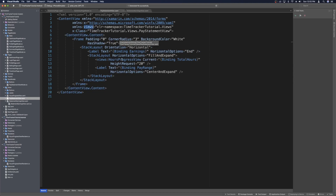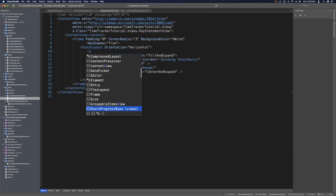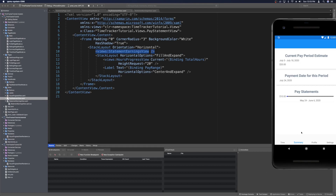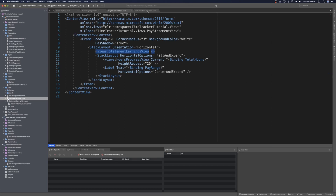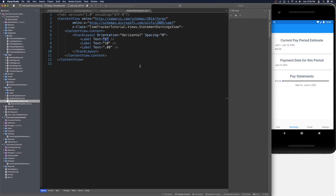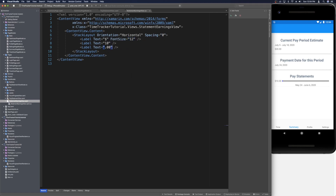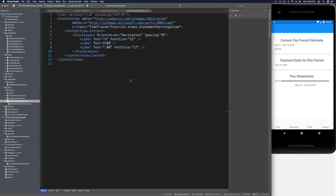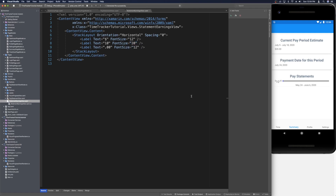With the view created, let's head over to the pay statement view. We're already importing the views namespace, so let's delete the label bound to earnings and replace it with the views statement earnings view. When we run and head to our summary we should see that new view. Let's set the font size on the dollar sign and cents labels to something small like 12, and the whole dollar amount label to 20.